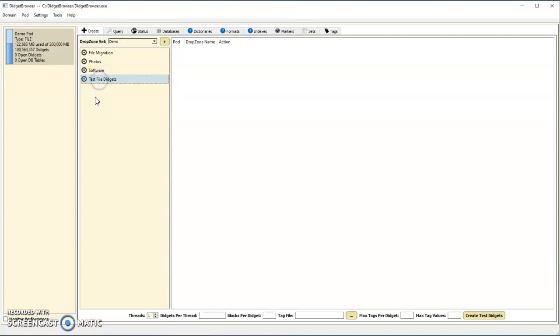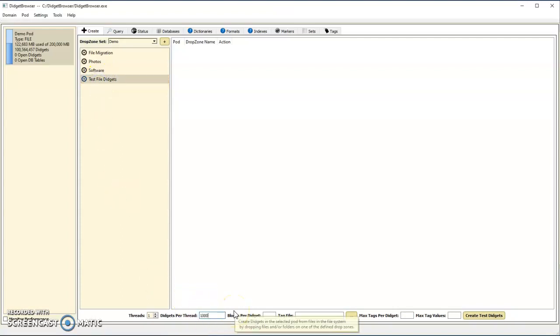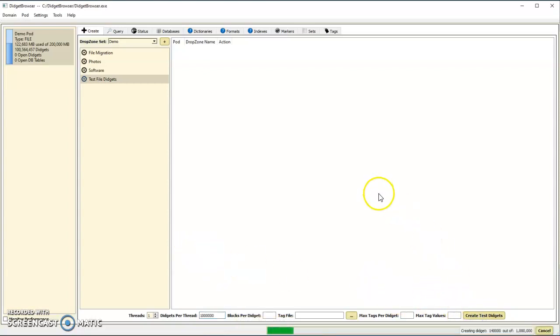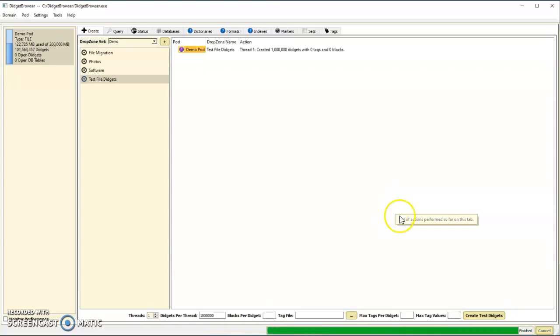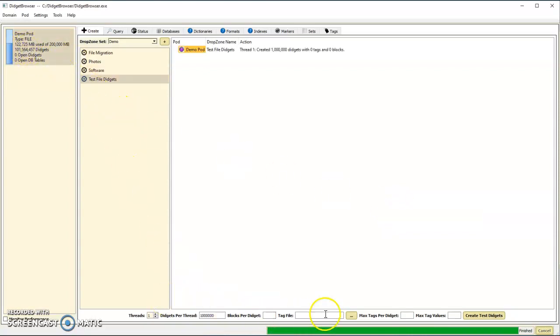We have a way to very quickly create demonstration digits, so let's create another million here. It takes just a few seconds to create another million, so now I've got 101 million.